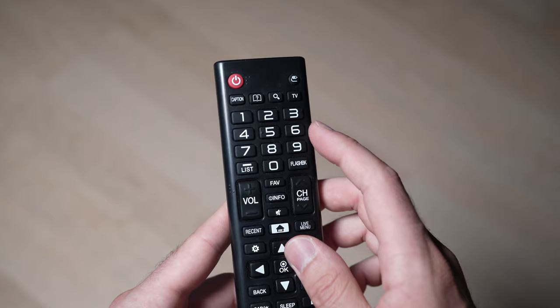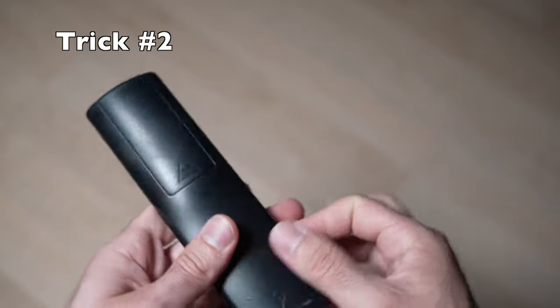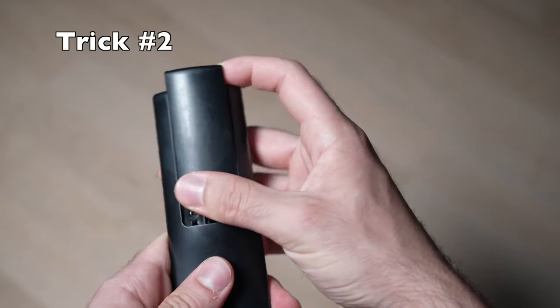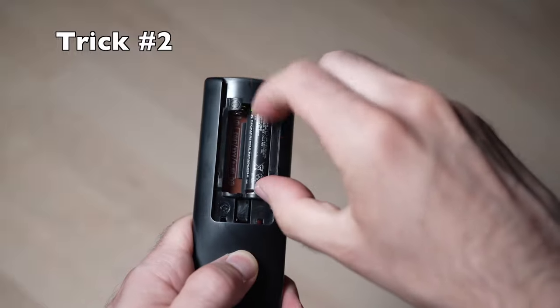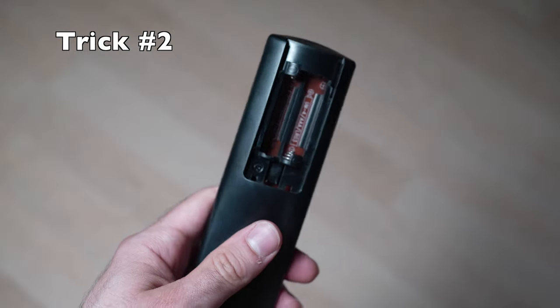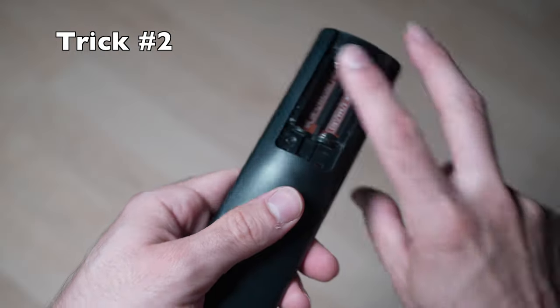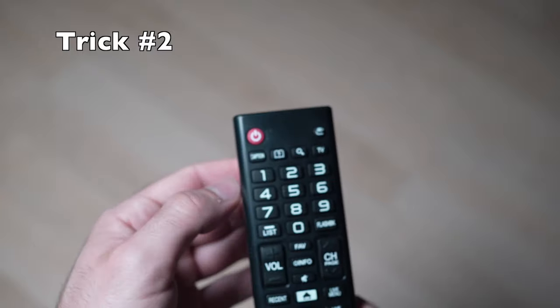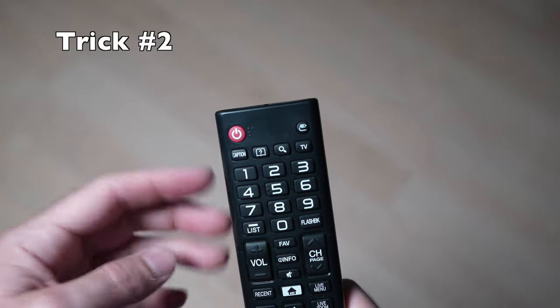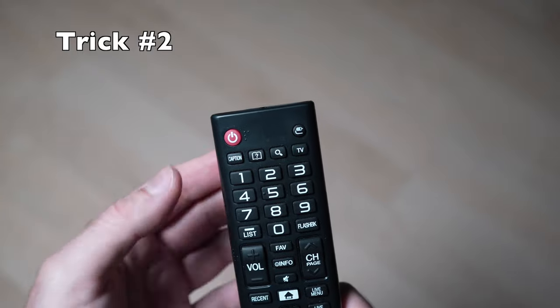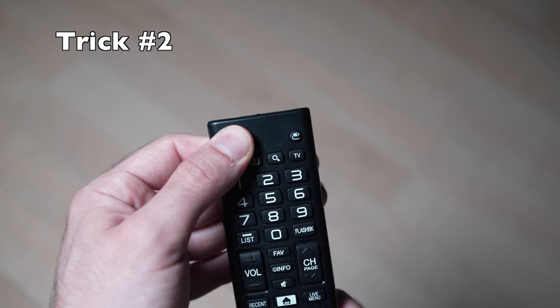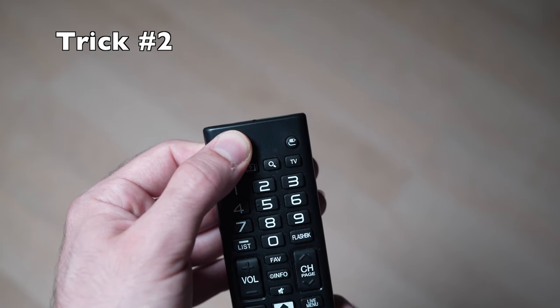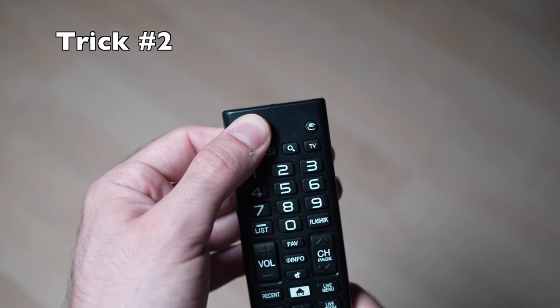If this trick didn't work, you can also take your remote control, remove the batteries from the back, and then turn it over and press the power button that is located on the top for 30 seconds. Keep it pressed and wait.